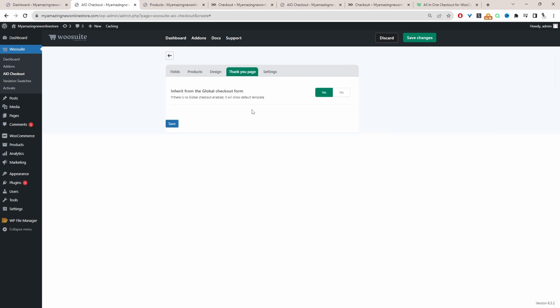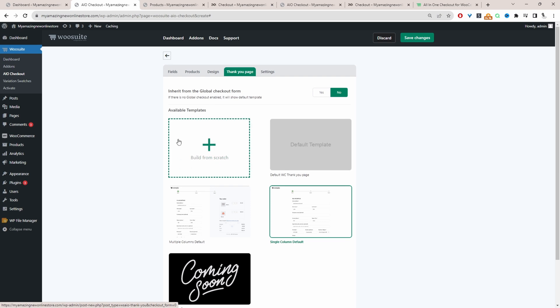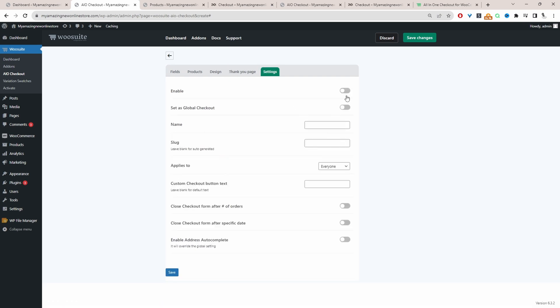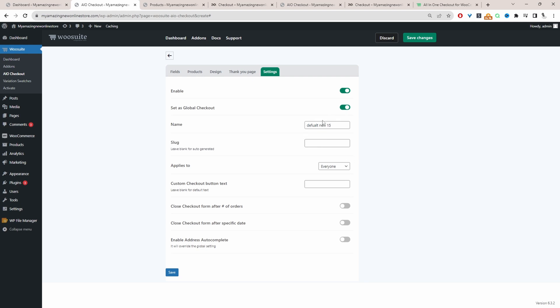Then for the thank you page, let's go ahead and select this one here. Again, same as with the checkout page, you can create your own custom thank you page. For settings, let's enable this checkout. Let's set it as our default checkout. For the checkout name, we will just say... So that's fine. This is just for internal purposes as well.